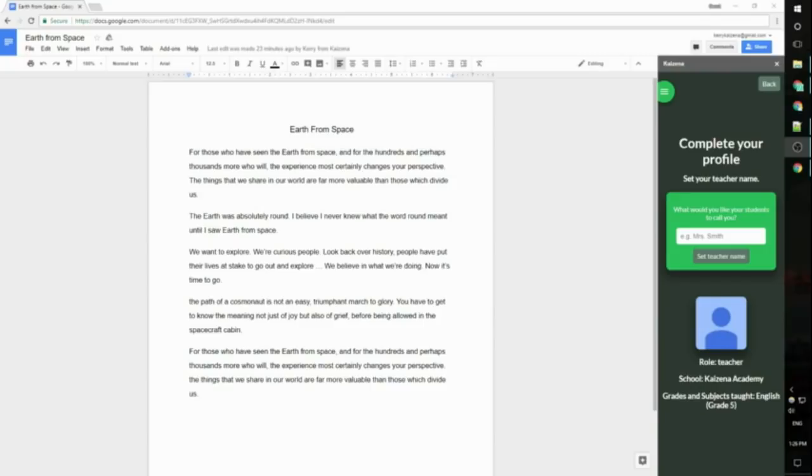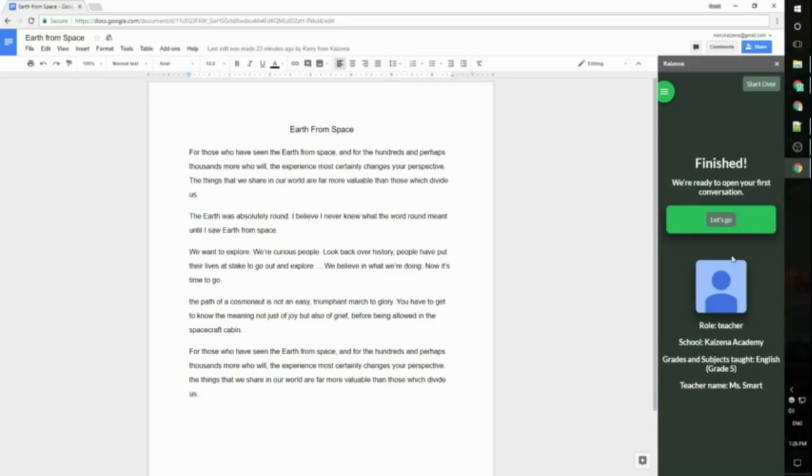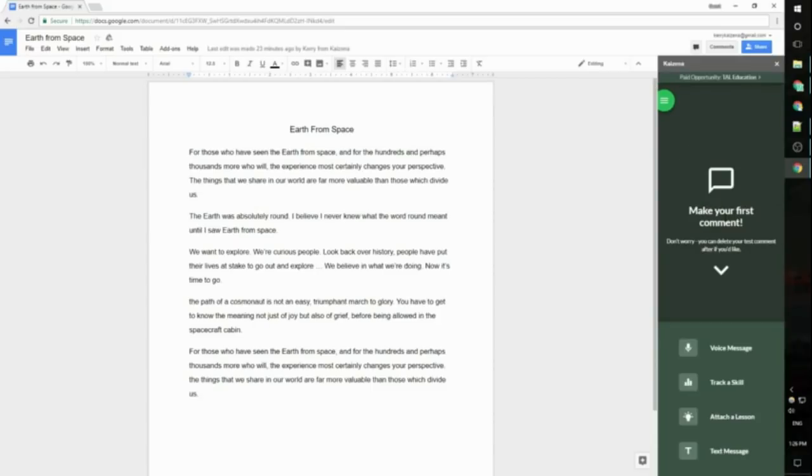Next I'm going to set my name. This is the name that students will see so I want to make sure to enter an appropriate name. For this I'm going to be Ms. Smart. Then I'll click set teacher name and that's all there is to sign up and I can click let's go to get started giving feedback.